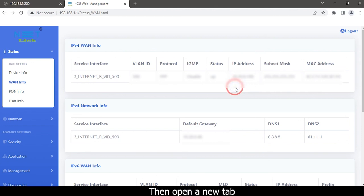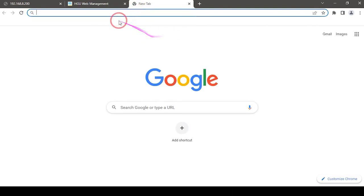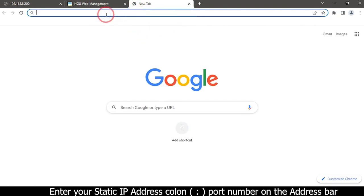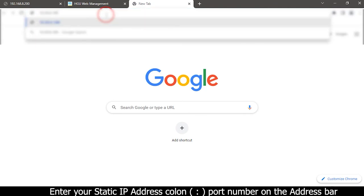Then open a new tab. Enter your static IP address and colon port number on the address bar.